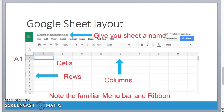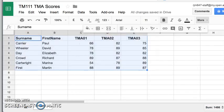So let's have a look at a typical spreadsheet. Here's one I've prepared earlier. And you can see that it's got a name at the top. I've called it TM111 TMA scores.